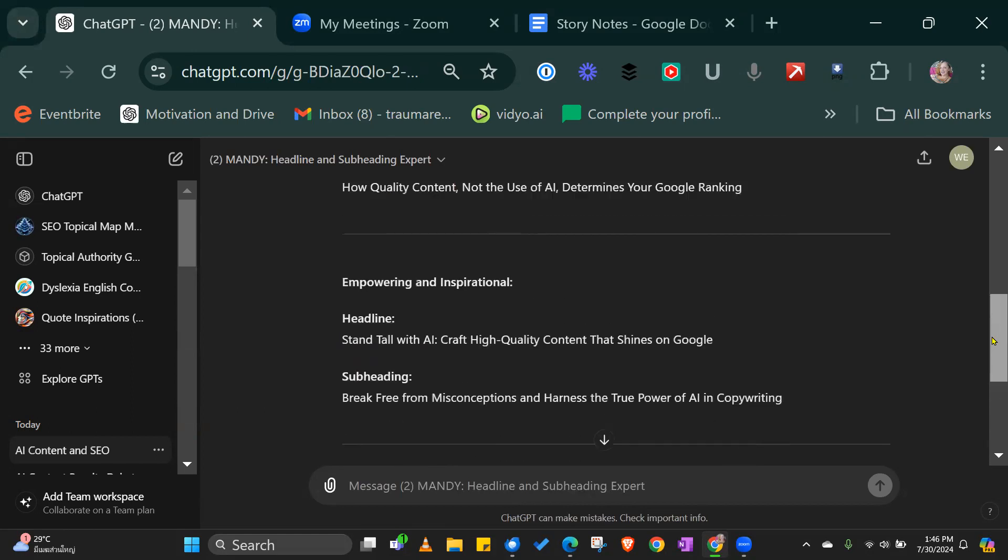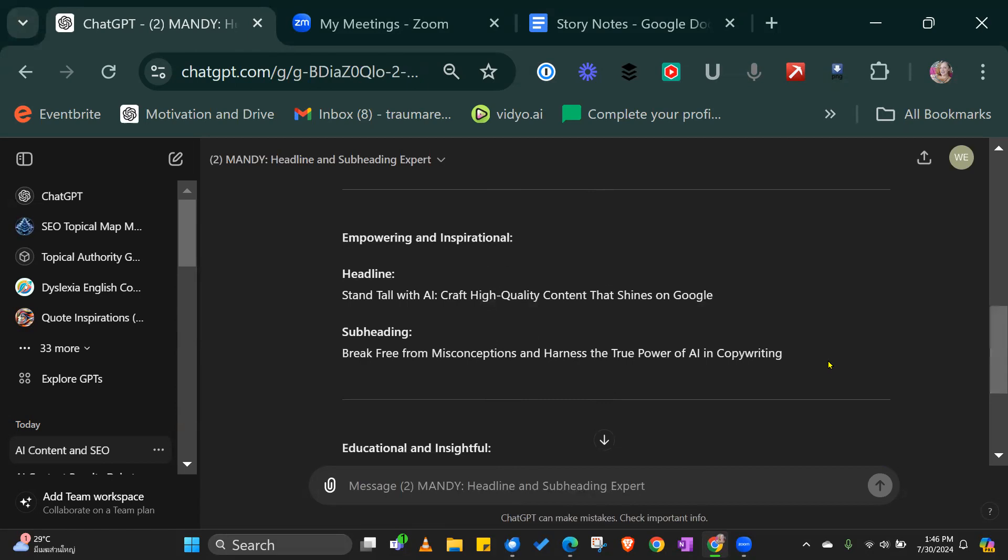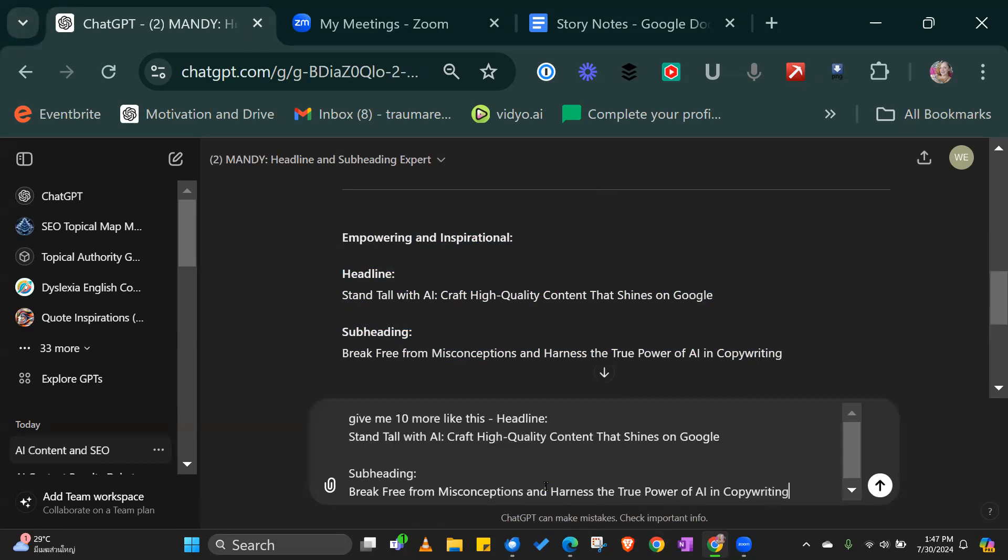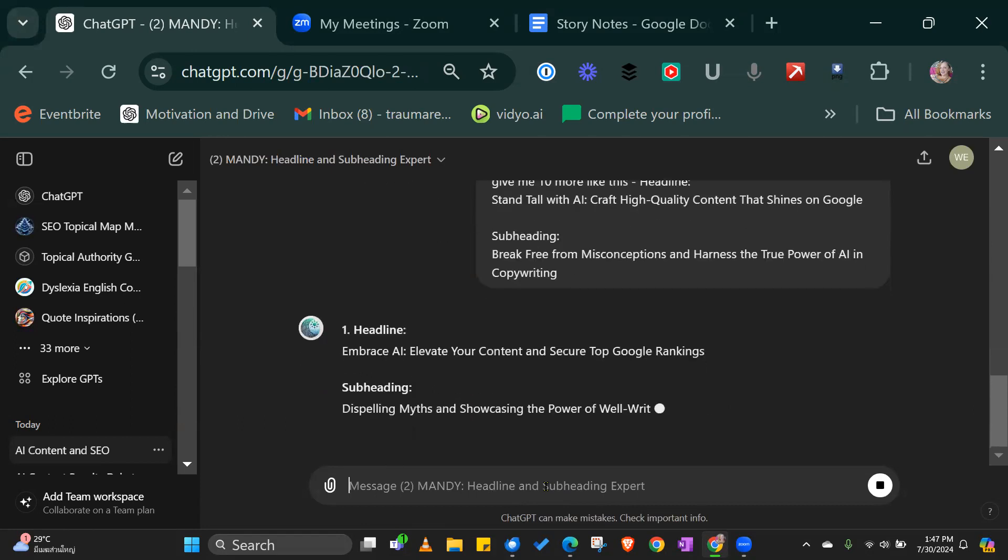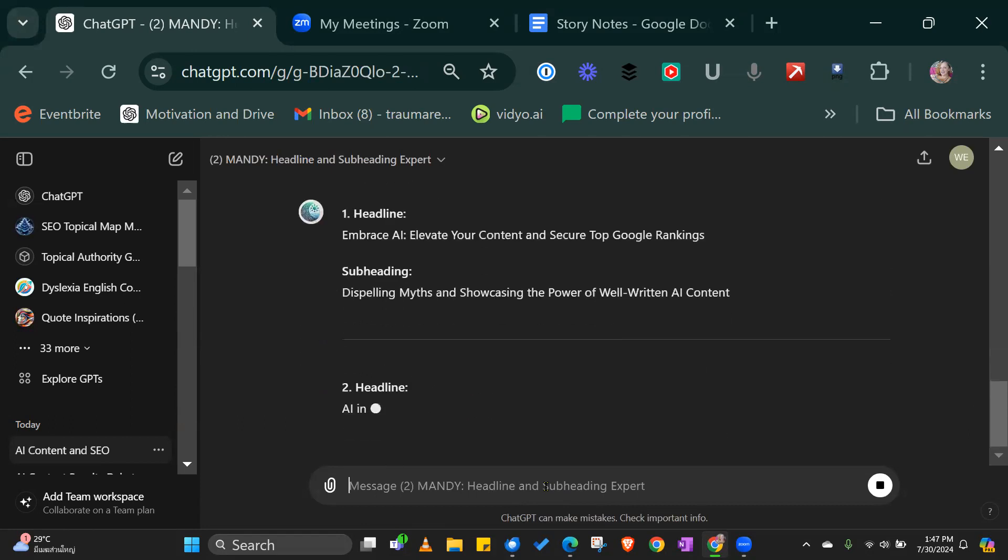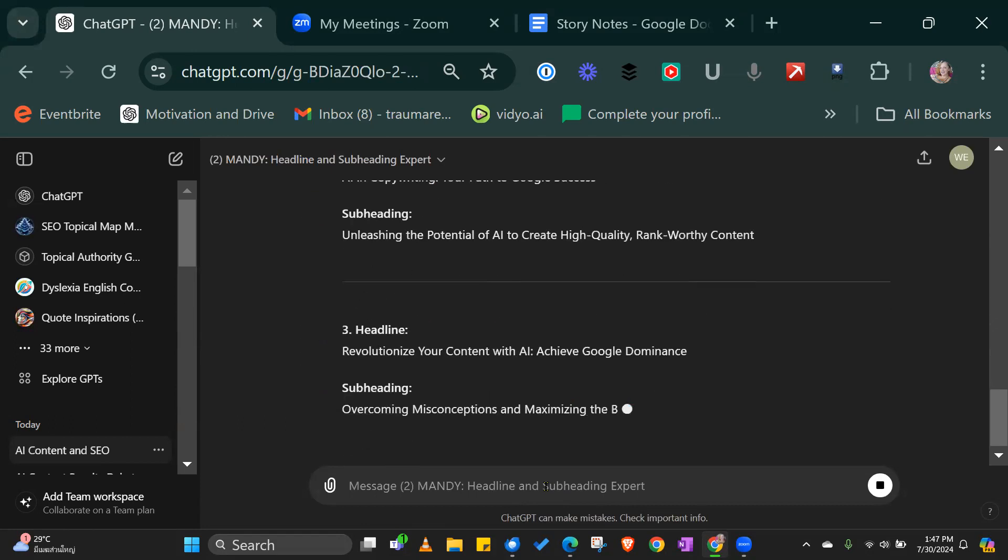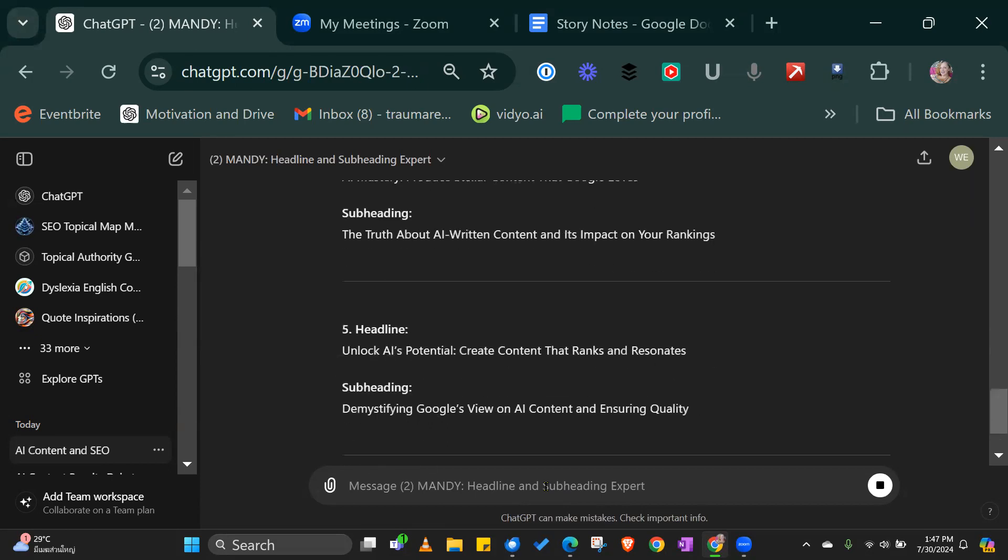You've got an empowering and inspiring headline, education is insightful, and there's another one, personalized and empathetic. So you have three choices here. You can pick the one that you like and you can just say give me 10 more like this if you're not happy with it. Then it's going to create 10 more headlines in that particular style, which is brilliant.